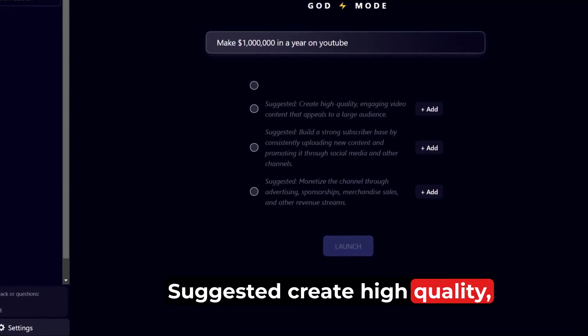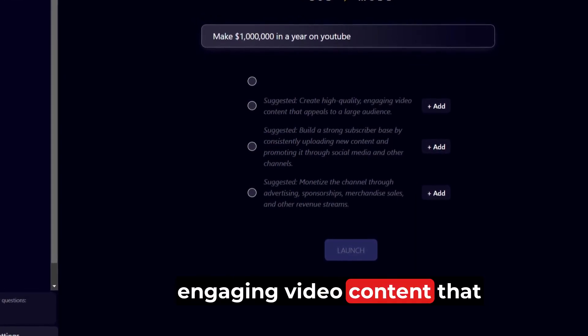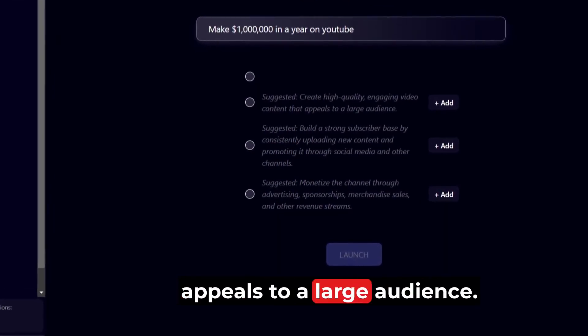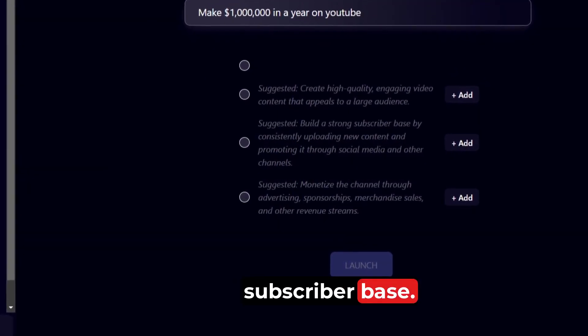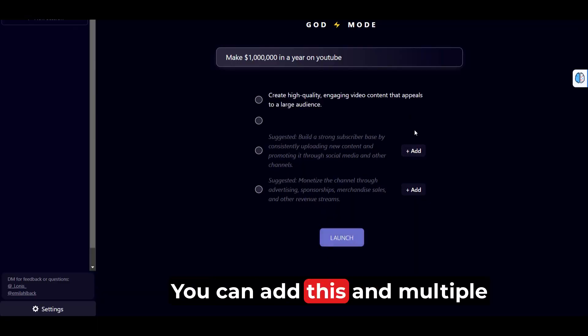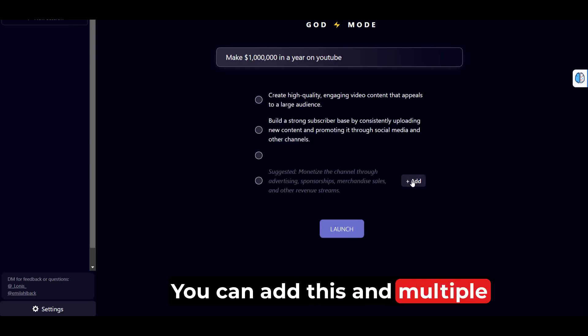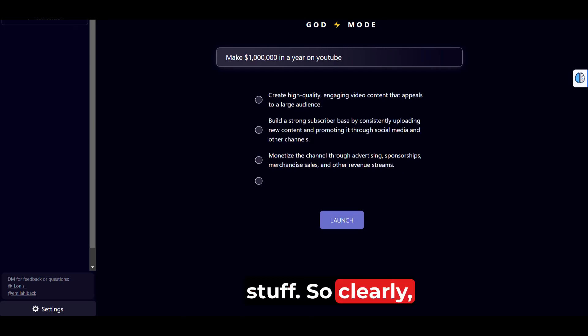Create high quality, engaging video content that appeals to a large audience. Build a strong subscriber base. You can add this and multiple other suggestions.